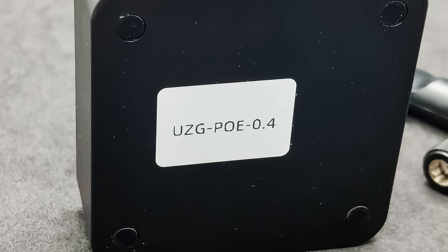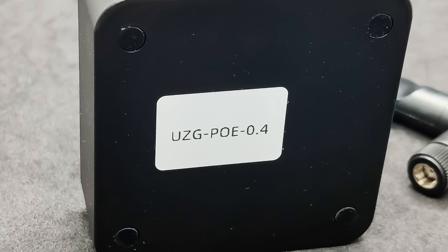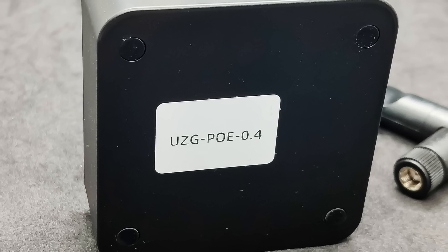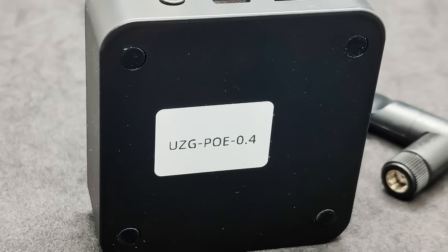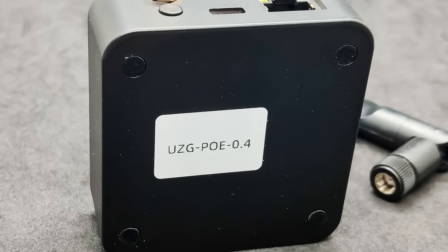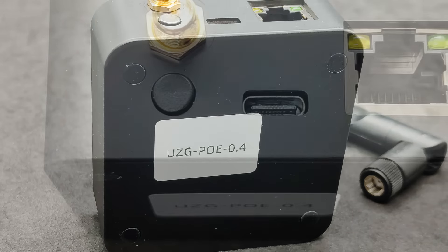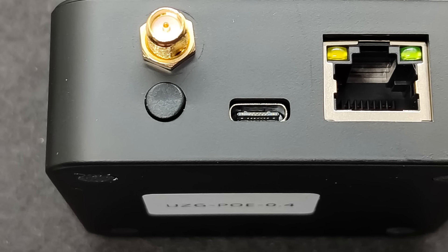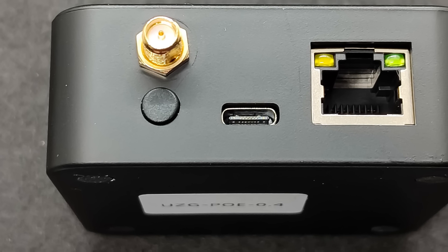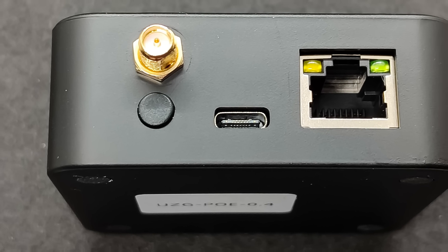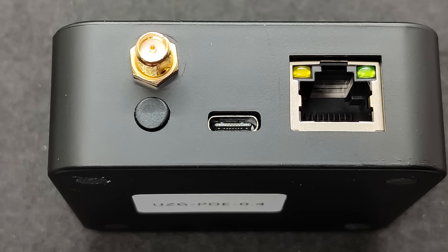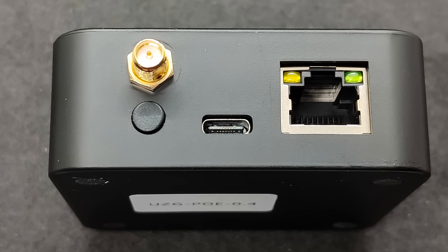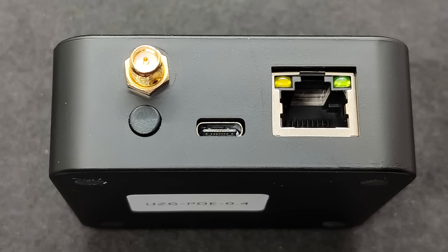Besides the color, you can choose a version with dual power support, through USB-C and Power Over Ethernet, which is the version I received for testing, or only with USB power. On one of the side faces, there are ports for connecting a network cable, USB-C, which besides power can also serve as a data transfer interface, a button, and an antenna connector. An antenna is included in the package.